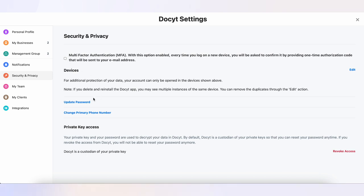And there you have it. You've now learned how to access your personal settings in Docket.